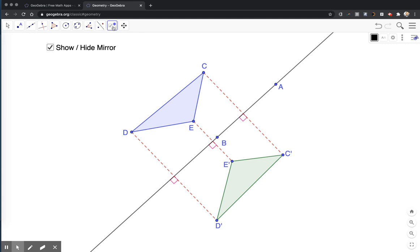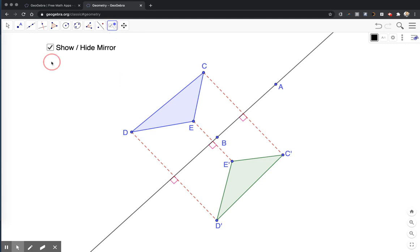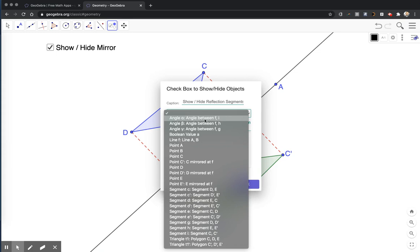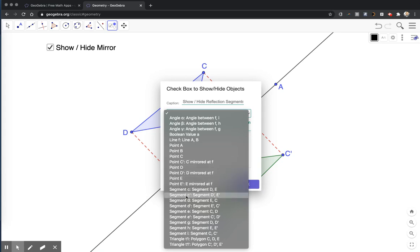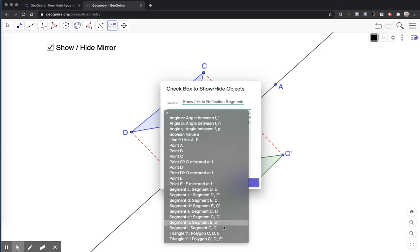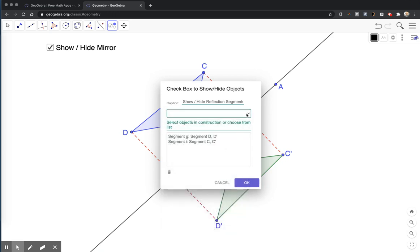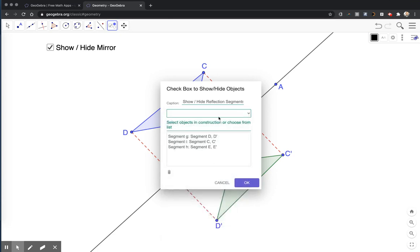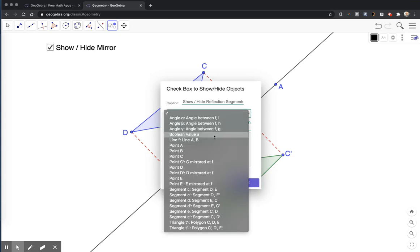I'm going to add another checkbox. And I'll say show slash hide reflection segments. For this, I'm going to look for the segments that are connected to C and C prime or D and D prime. So here's a segment. I'm looking for it to be with the same point and its mirror. So here's D and D prime, here's C and C prime, and here's E and E prime.